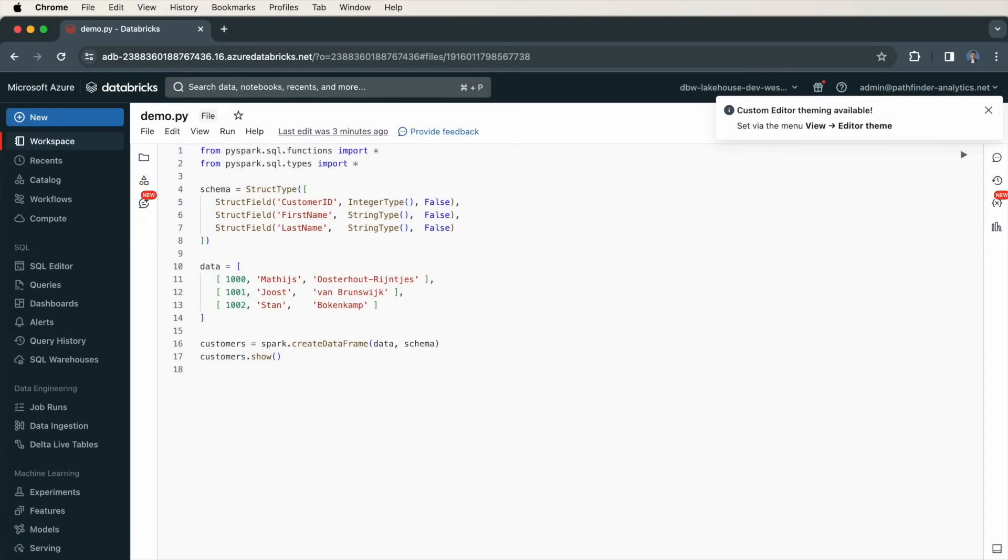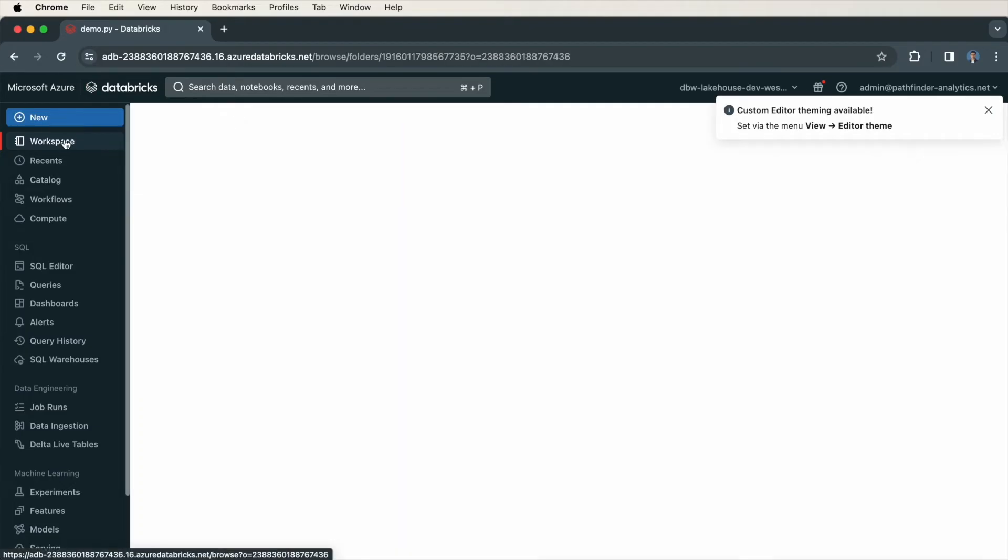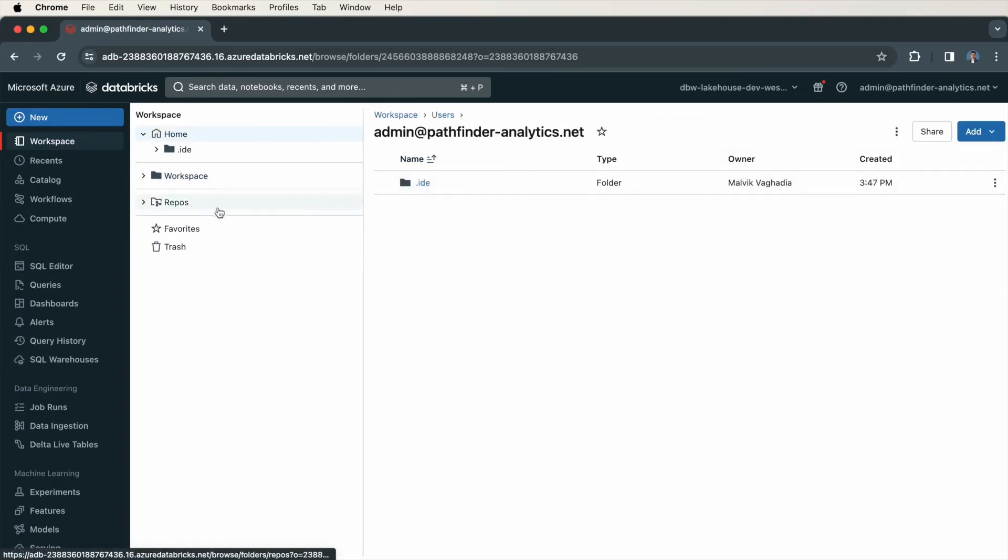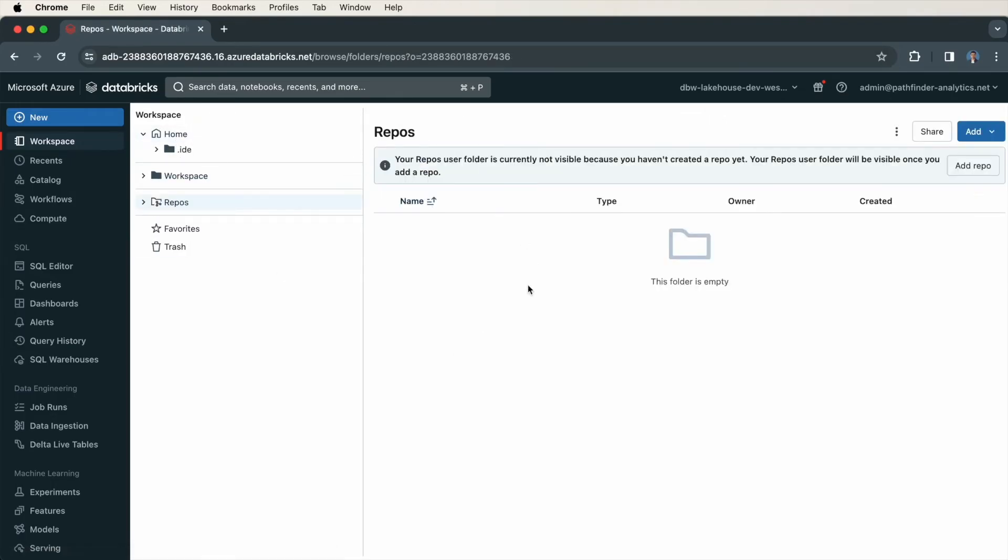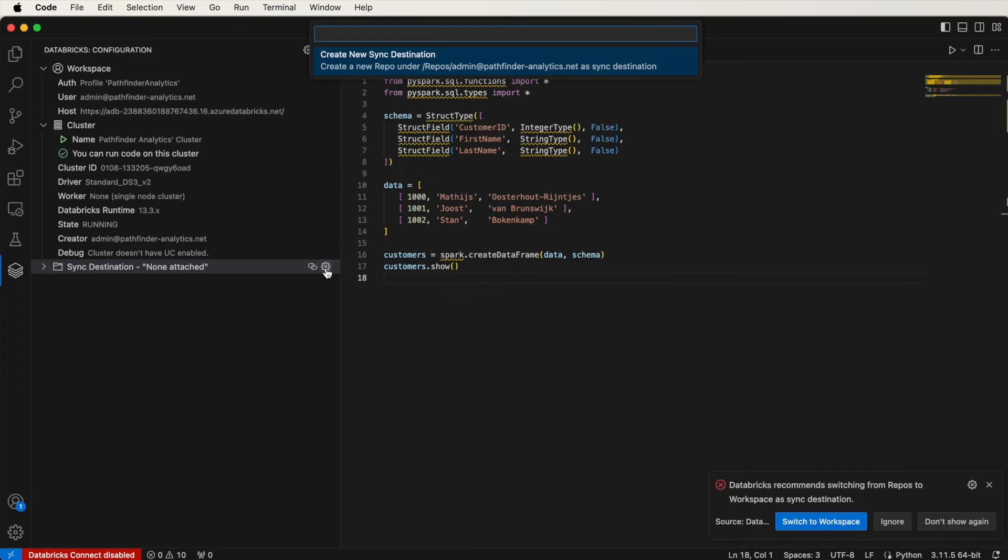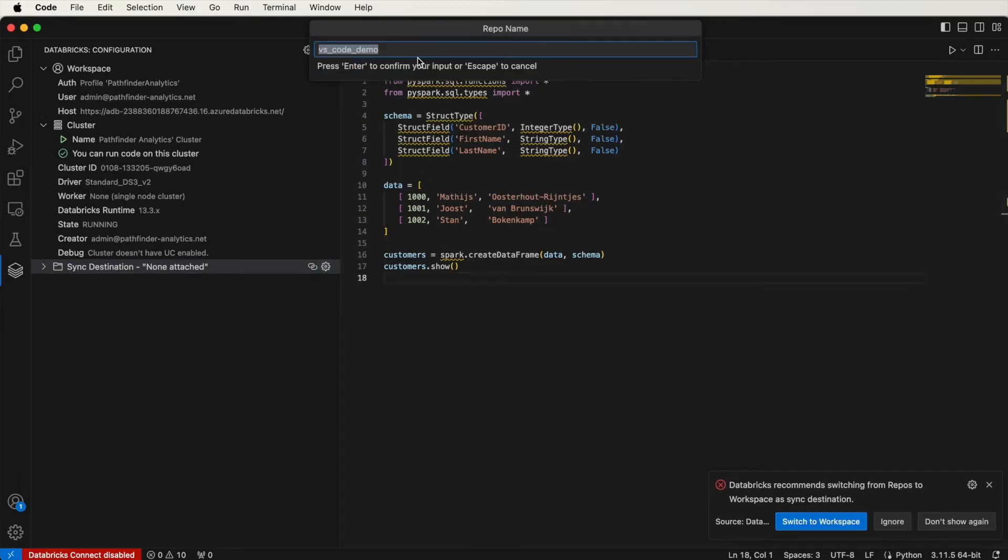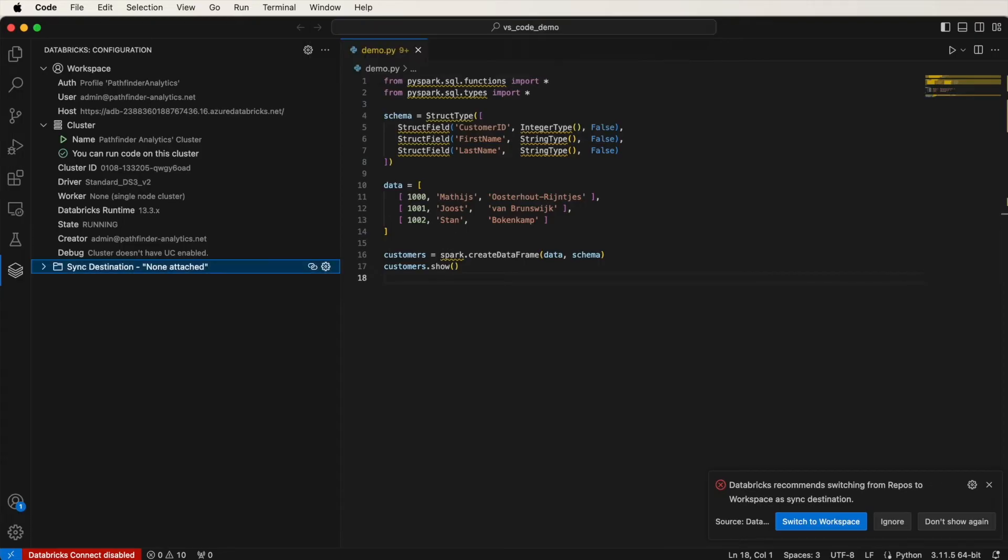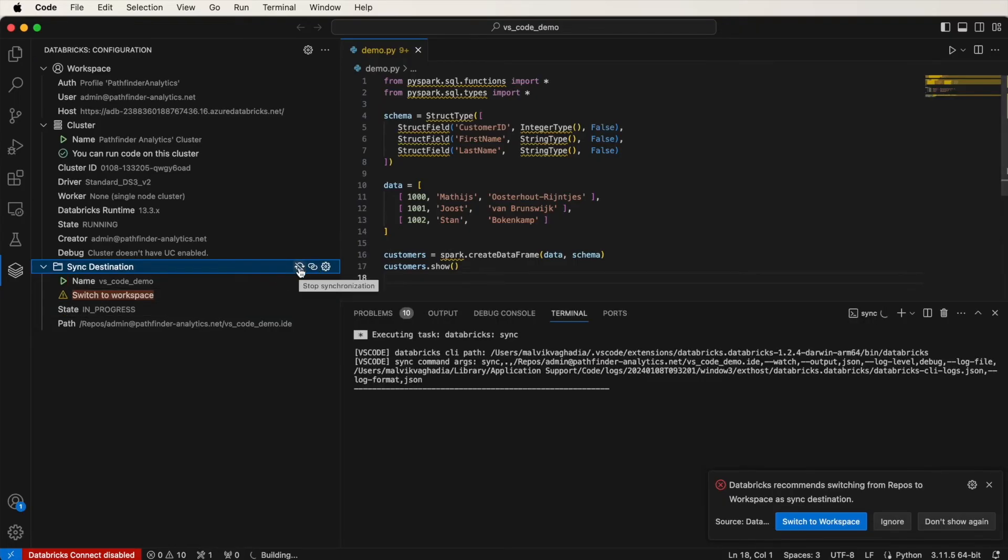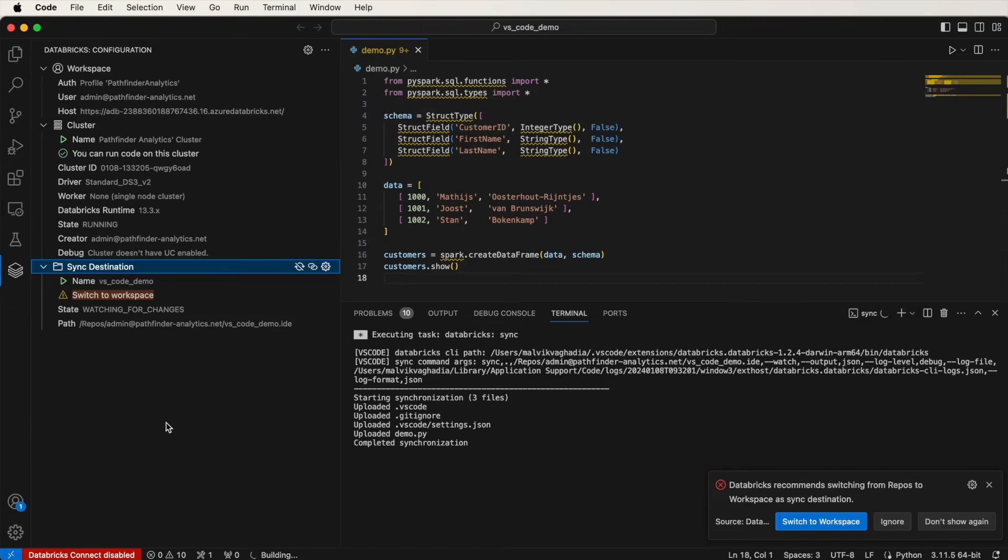So back in Databricks, I'll show you where I expect the files to be synced. Before, they were synced here, in Home, under this .ide folder. Now they should be synced here, in Repos. On Sync Destination, click on this cog icon, and now it asks you to create a new Sync Destination. Click on that. This is the name of your Sync Destination. I will just keep it as the same name as the folder in my local system. Then press Enter. So now you'll notice that the state is stopped. Click on this Refresh icon, and now the Sync is in progress.